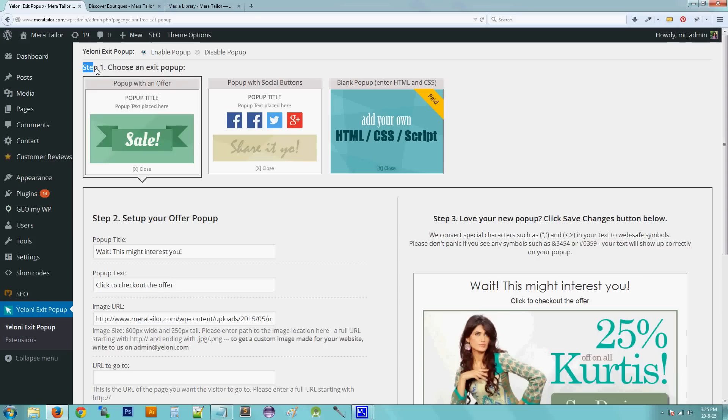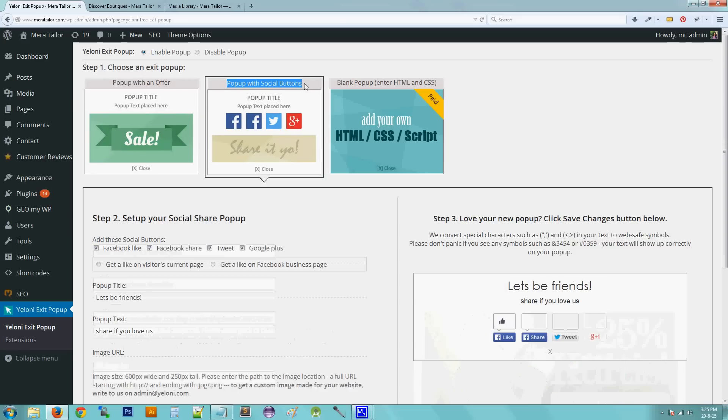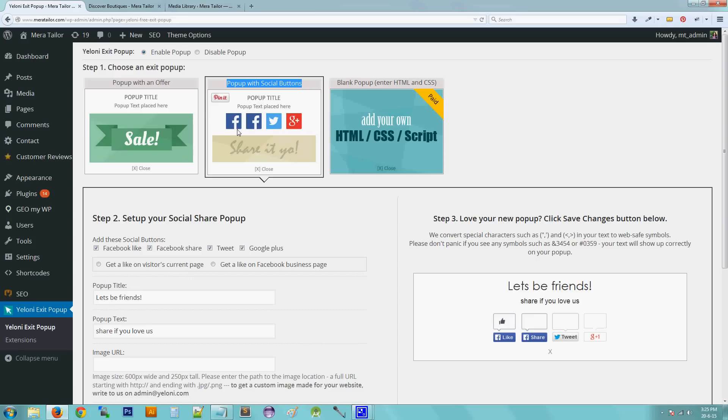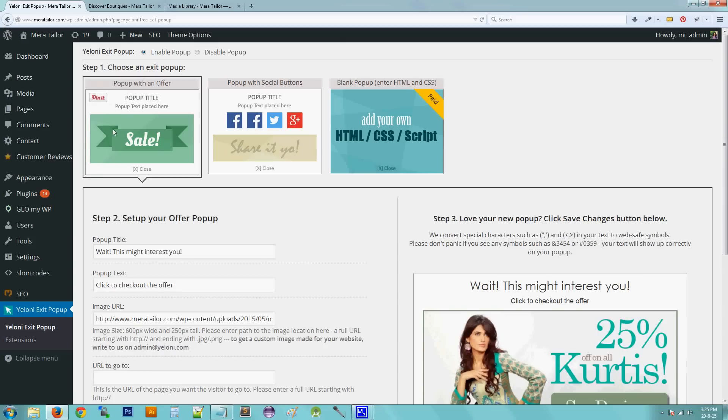Let's go to step one. So step one is to choose an exit pop-up. So currently, there are three types of pop-up. The first one is pop-up with an offer. So that gives you an option to add an image onto the pop-up. The second one is a pop-up with social buttons. So that adds the Facebook, Twitter and Plus buttons on the pop-up. And the third one is a completely blank pop-up that allows you to add your own HTML and CSS content. For this video, we are going to show you the first one that is the pop-up with offer. So select on that.